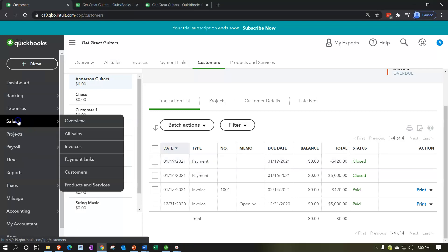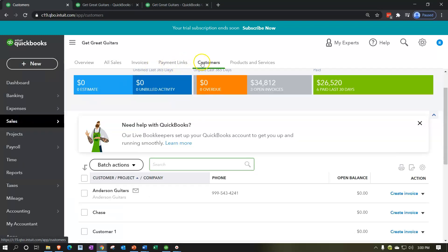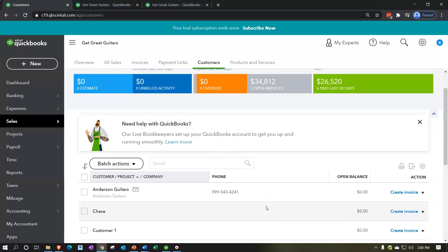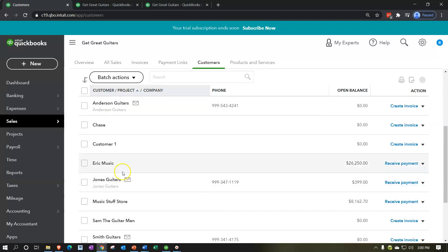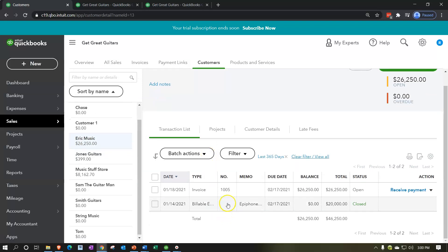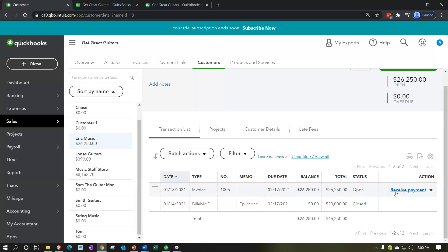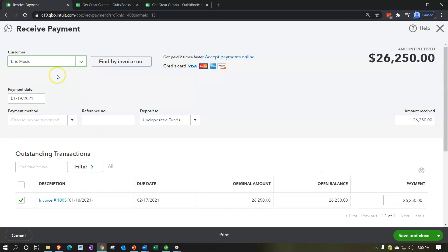Let's do this again a different way. I'll go to the Sales tab - our customer center - click the Customers tab, and this time look at Eric Music, from whom we're imagining we received a cash payment. Going into Eric Music, there's an open invoice. I can make a receive payment form right from there - click 'Receive Payment' and it starts to populate.